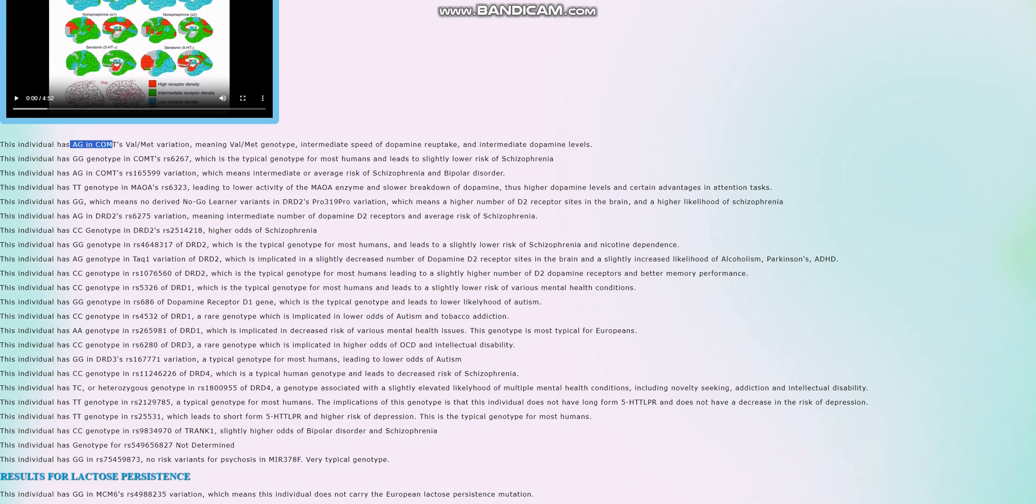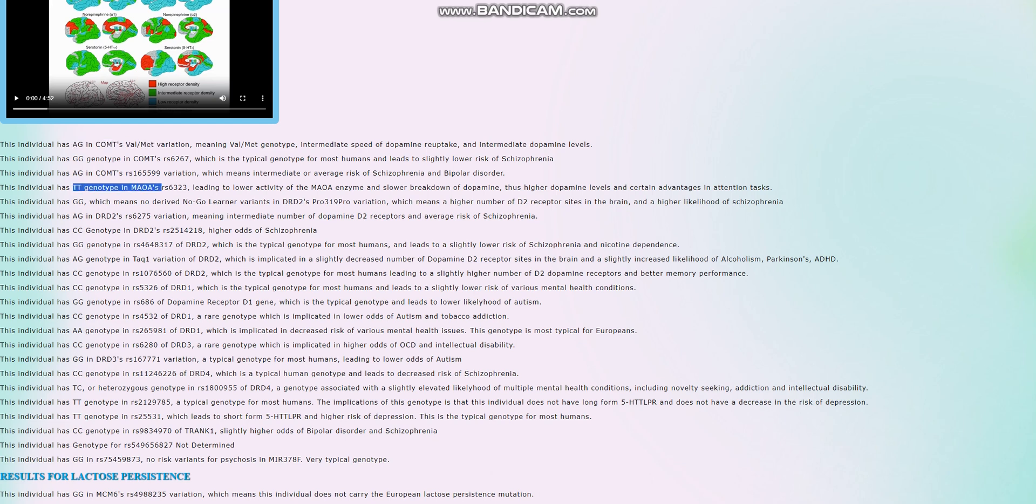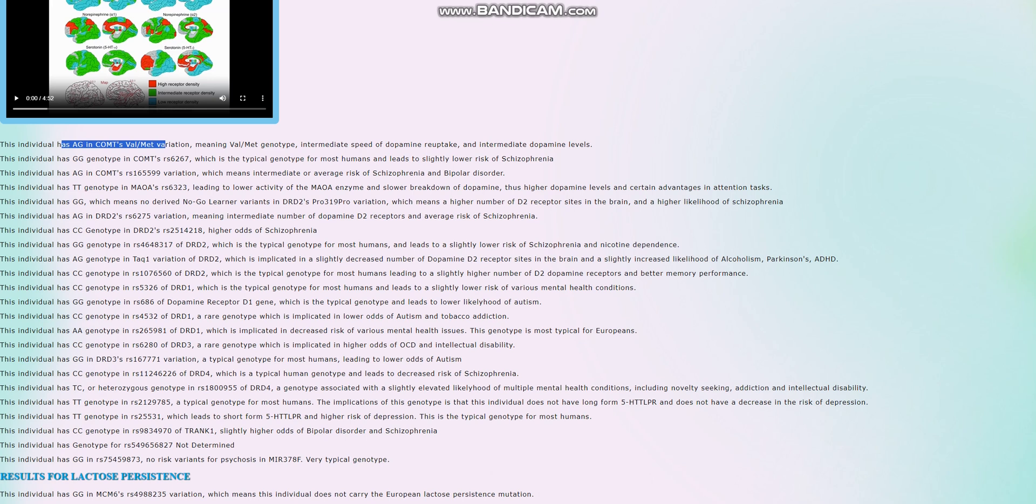He's heterozygous for COMT Val-Met variations. So he has one met allele, one of the warrior alleles that sort of increase the amount of dopamine. And he has TT genotype in this variation of MAOA. So this is once again a warrior genotype. Overall, he's more warrior than worrier. We can pretty much clearly see that from these results because he's warrior in MAOA and he's intermediate in COMT. He's probably got a little bit more dopamine in his system than what's typical. White people tend to be warriors. People of other races tend to be worriers.